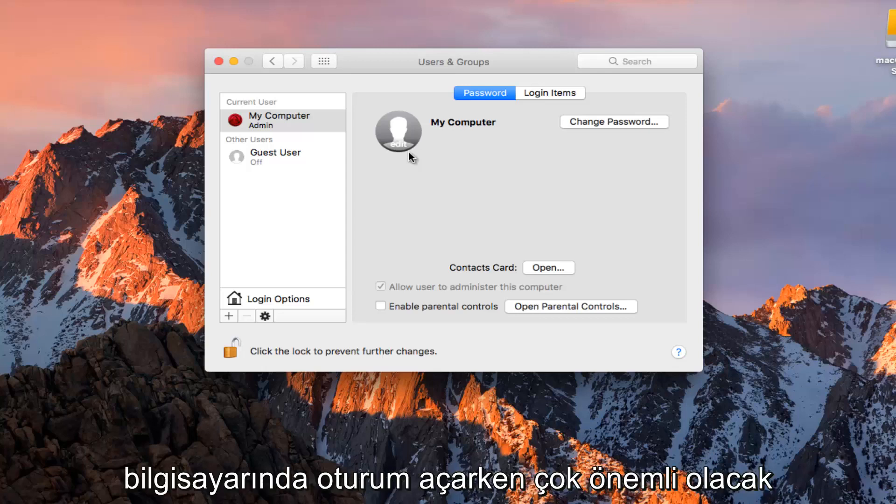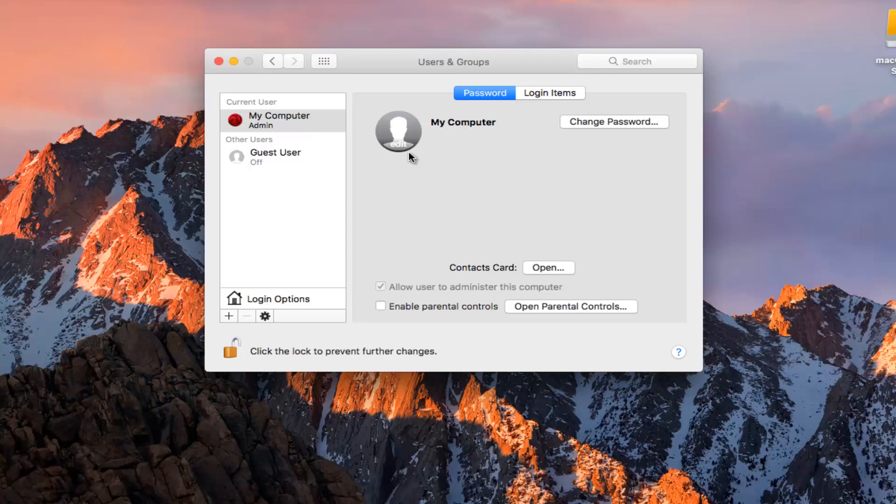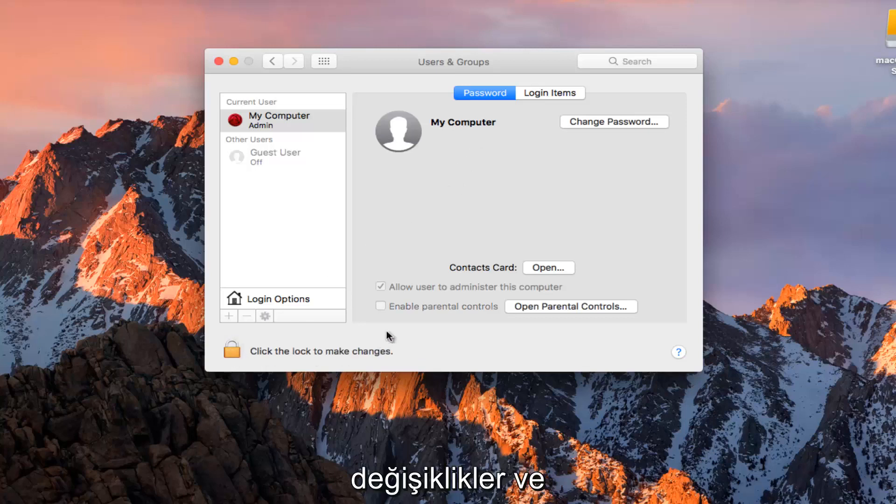It's going to be very important when you are signing into your computer. You need to know what account you are logging into. Once you are done doing that you want to click on the padlock again to save the changes.